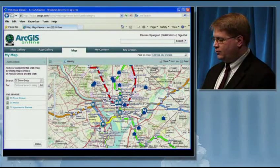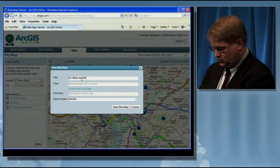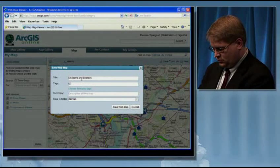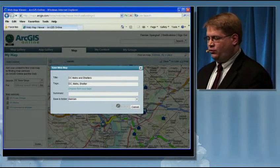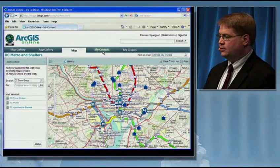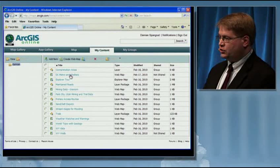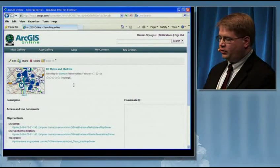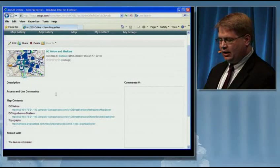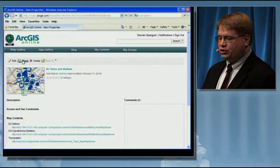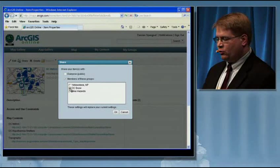I can share this by saving this map. This web map is now saved to my online account, so it's part of my content. If I go to my content, DC Metro and Shelters is the data I just created. I can look at the information for this. I can't rate my own data, but other people can assign ratings. I can now share this data and pick who I want to share it with — whether to make it publicly available or just for members of the DC Snow group.